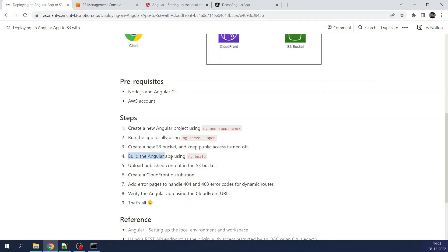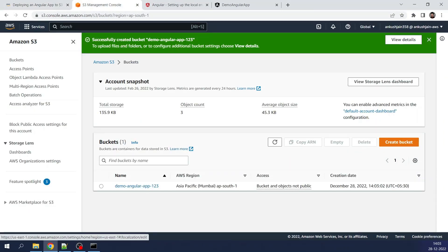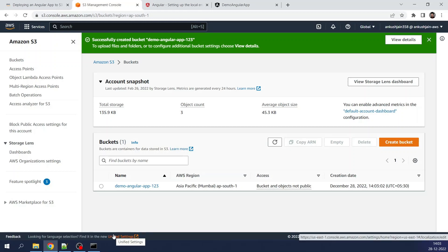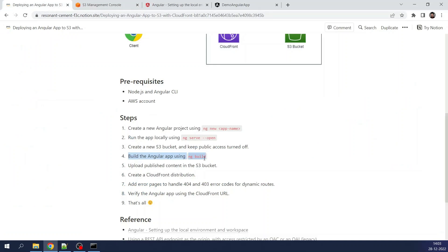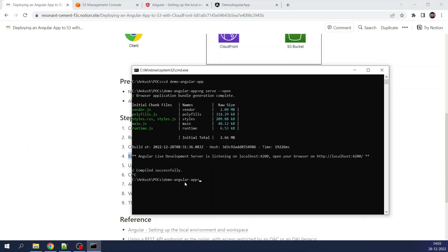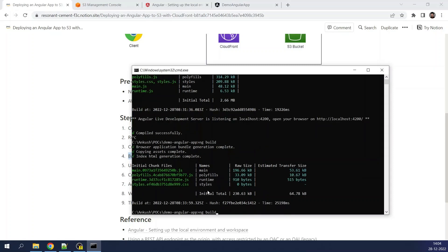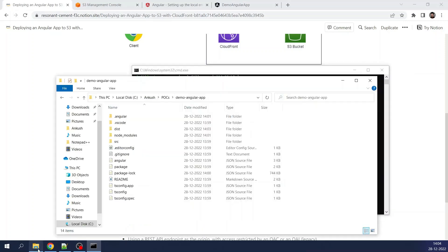Now we will build the Angular app using `ng build`. The next step is to build the application, generate the artifacts, and then upload those artifacts to the S3 bucket. I ran `ng build` and paused the video while it ran. Now the build has been completed and the artifacts have been generated. I can see a `dist` folder has been created inside the Angular application folder with the published artifacts.